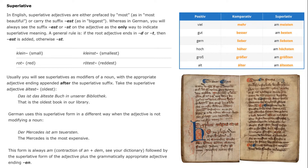Usually you will see superlatives as modifiers of a noun, with the appropriate adjective ending appended after the superlative suffix. For example, with the superlative adjective "ältest" (the oldest), you have "das ist das älteste Buch in unserer Bibliothek" — the oldest book in our library. German also uses the superlative form a different way when the adjective is not modifying a noun: "der Mercedes ist am teuersten" — the Mercedes is the most expensive. The form is always "am" (a contraction of "an" and "dem," the dative form), followed by the superlative form of the adjective plus the adjectival ending "-en."